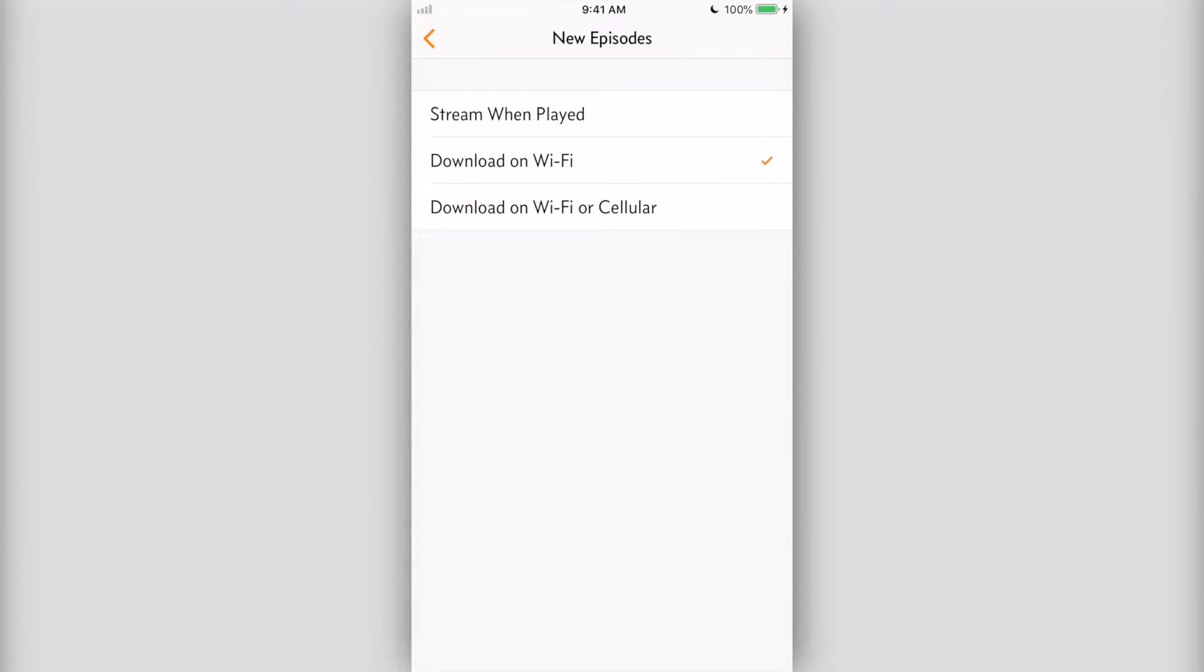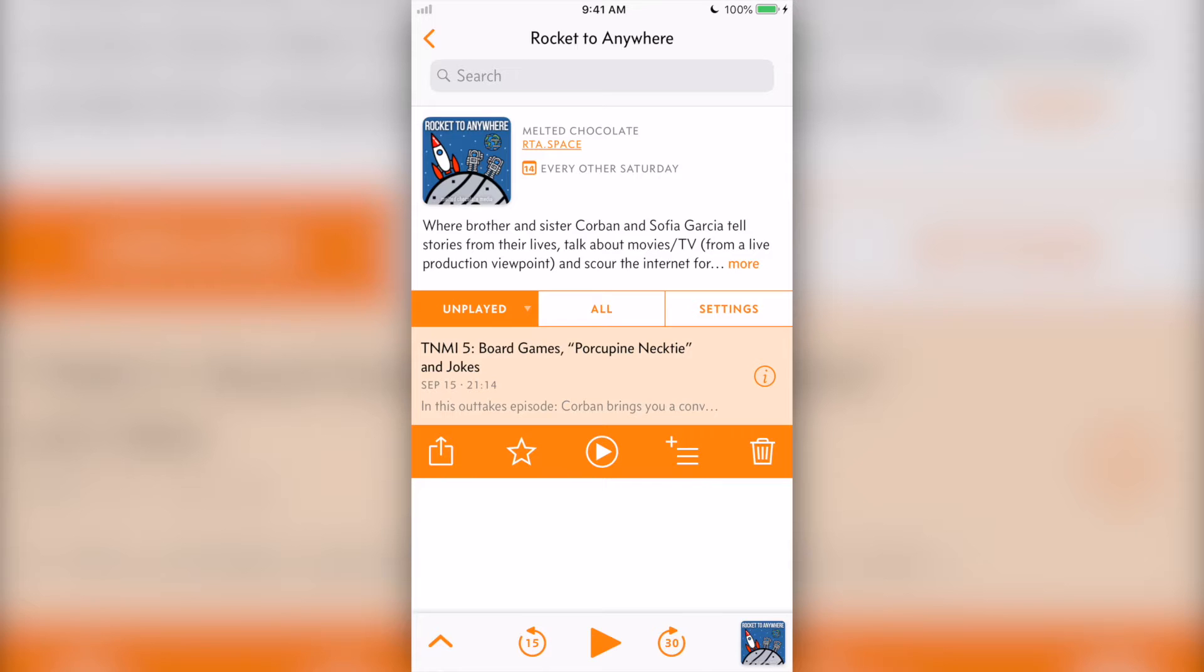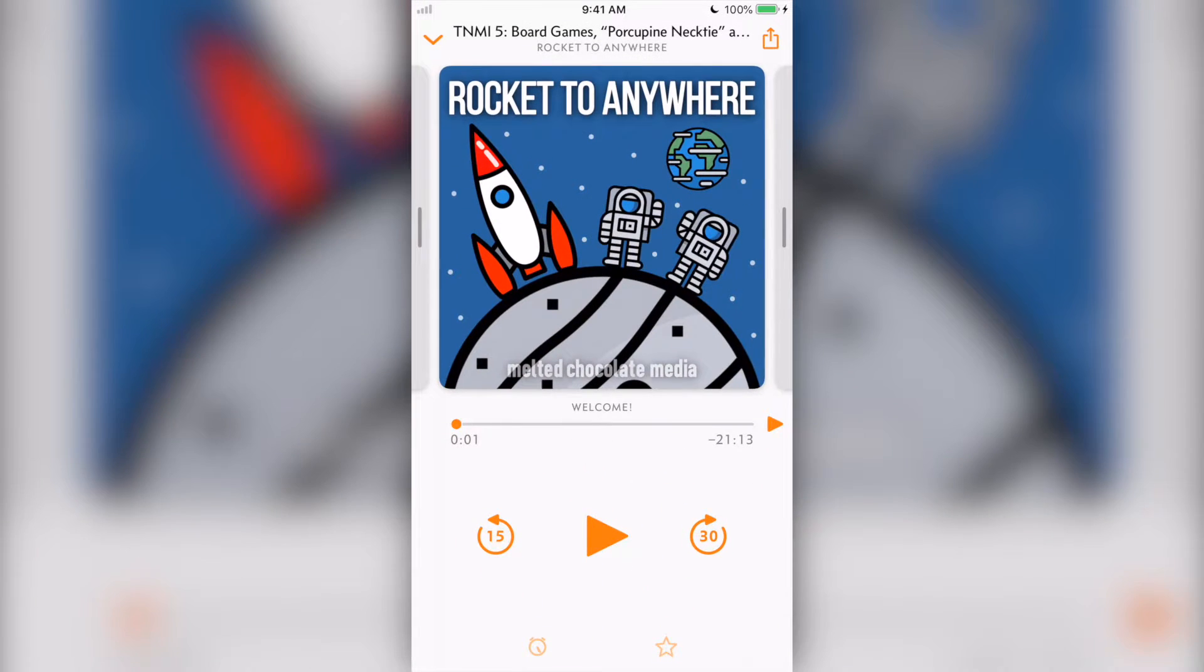You can choose in Overcast settings whether you want new episodes to stream or download. When a podcast is playing, you'll see a mini player at the bottom of your screen. To expand it, either tap the chevron or podcast art.